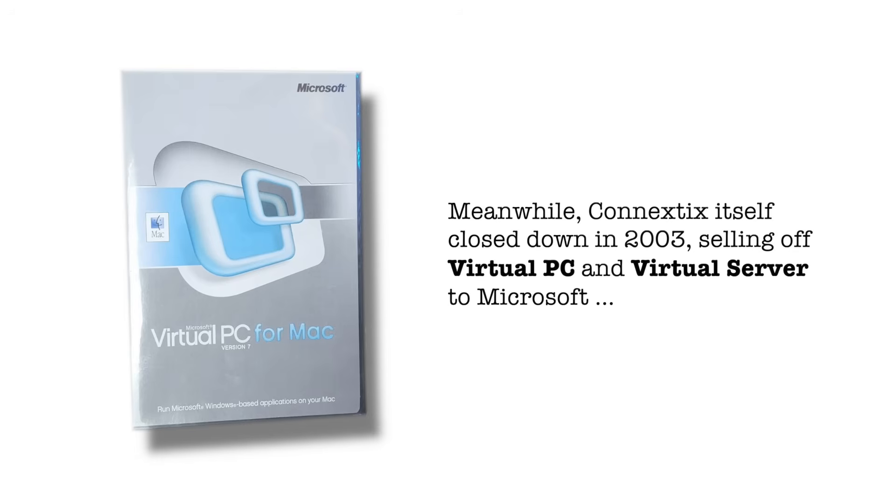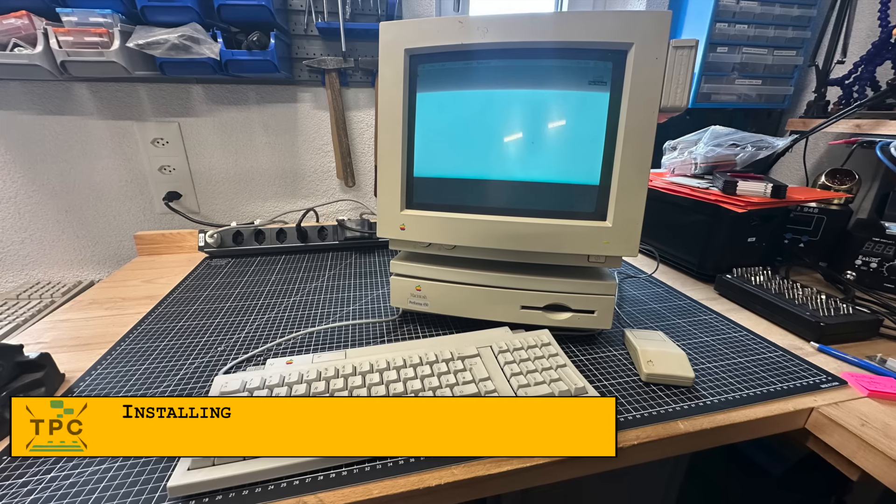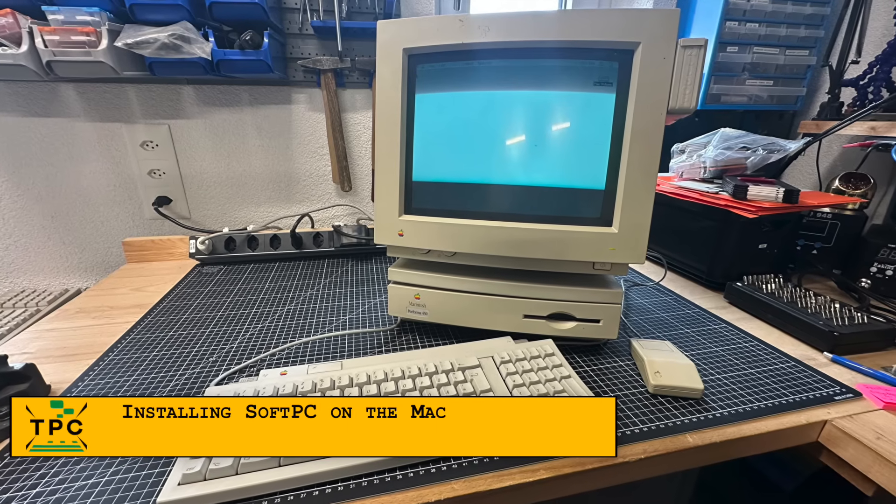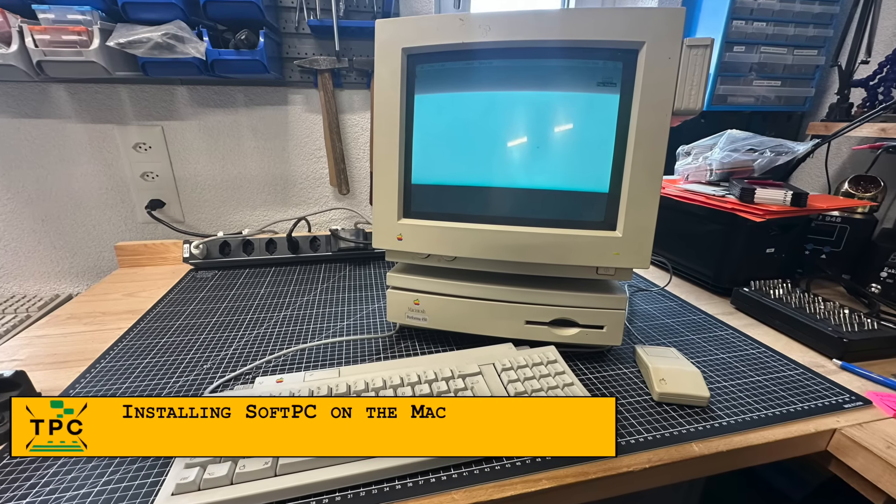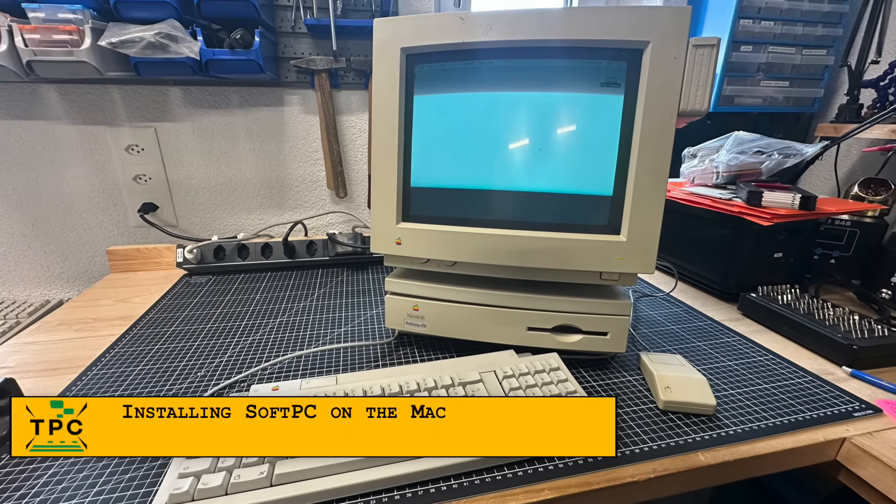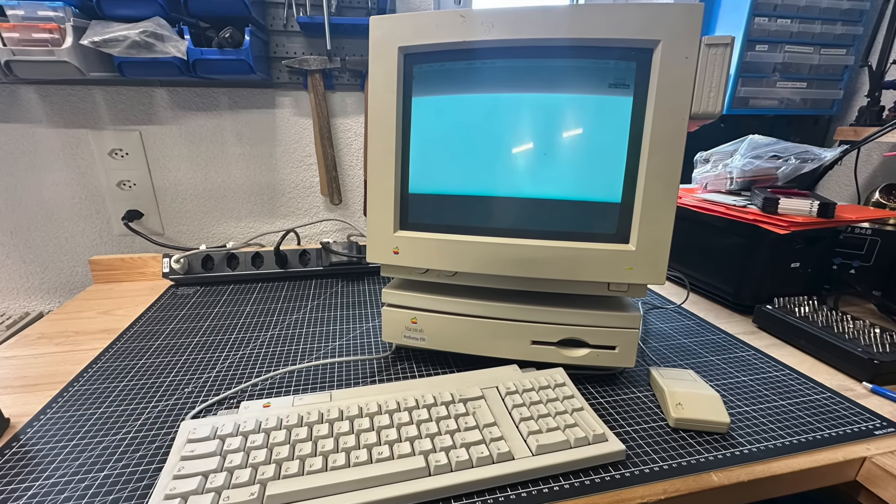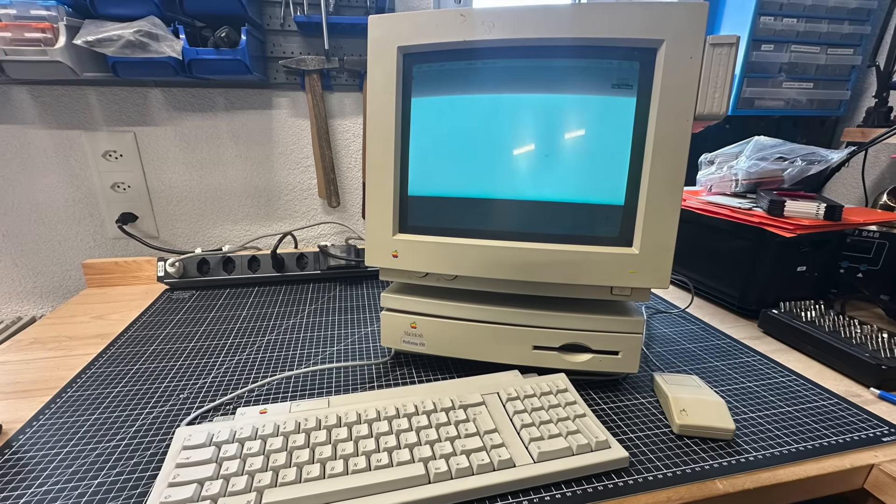So let's get started. But how does it stack up if I install SoftPC on this 1993 Macintosh Performa 450?